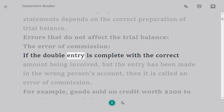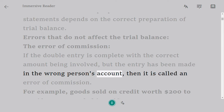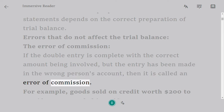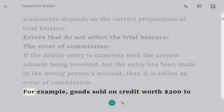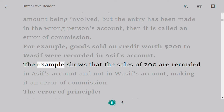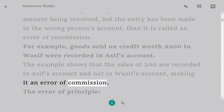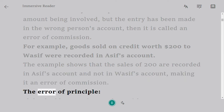If the double entry is complete with the correct amount being involved but the entry has been made in the wrong person's account, then it is called an error of commission. For example, goods sold on credit worth $200 to Wasif were recorded in Osif's account. This shows that the sales of $200 are recorded in Osif's account and not in Wasif's account, making it an error of commission.